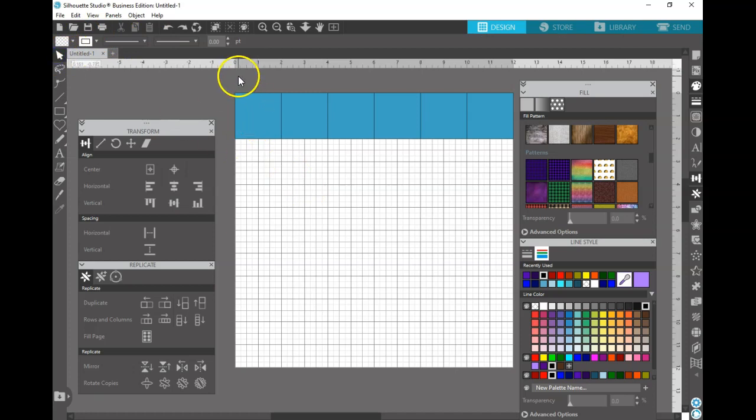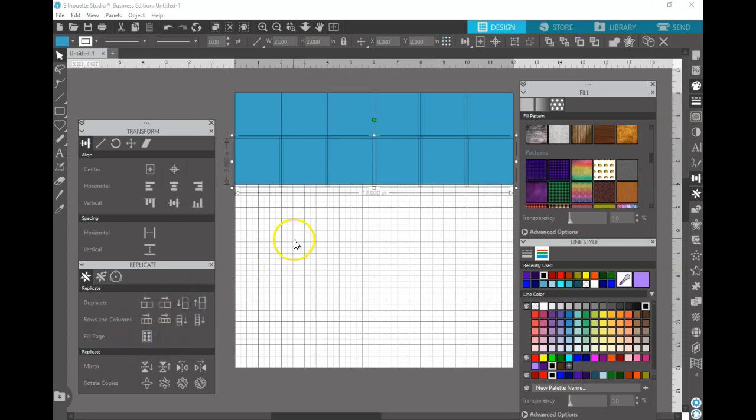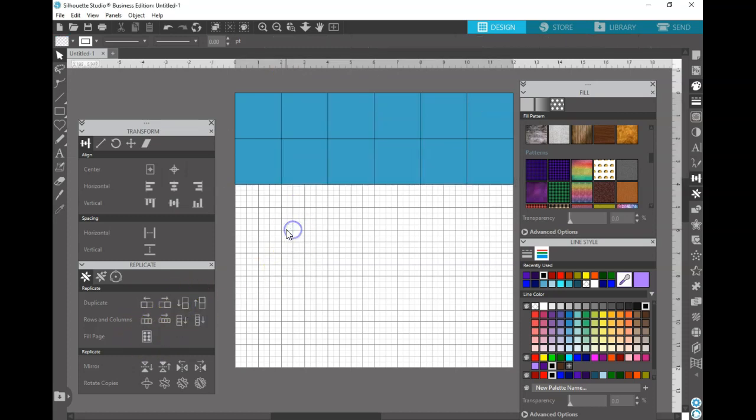Then you're going to want to select all of those and duplicate it down. Now we're going to start building our pattern.